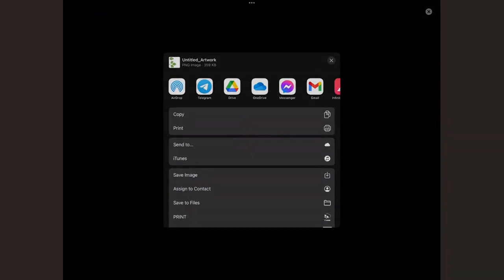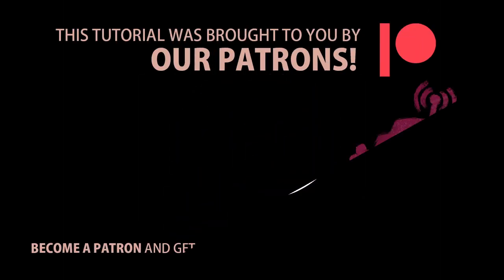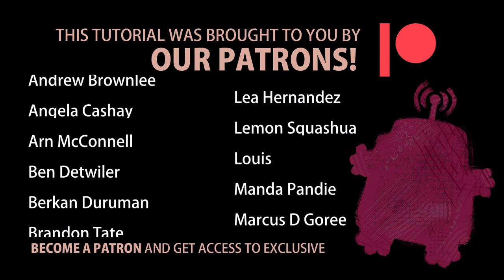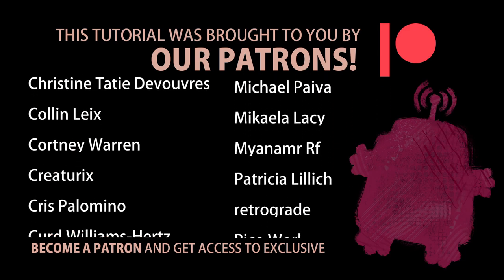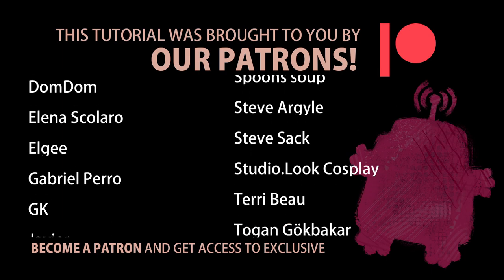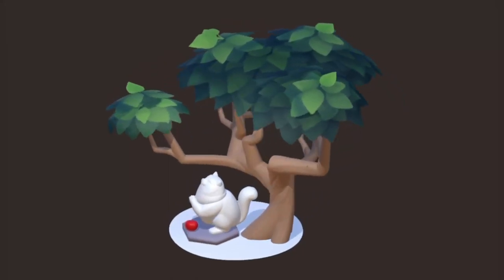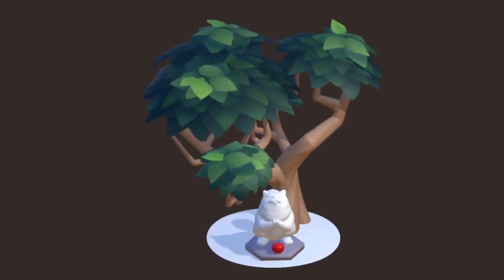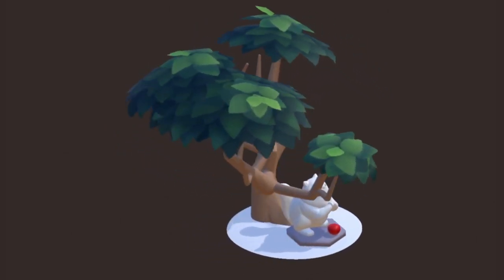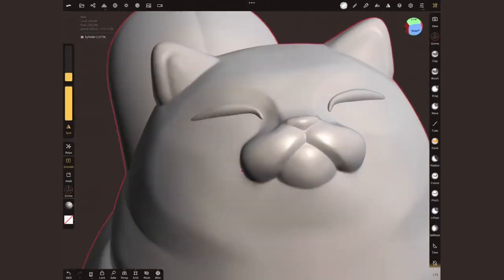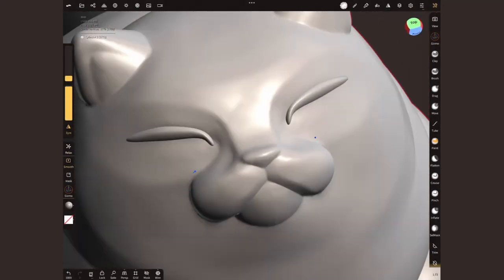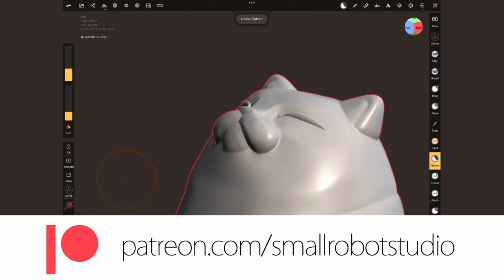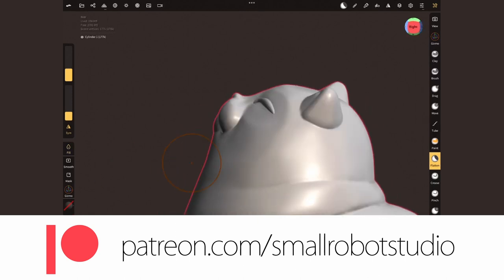Let's bring these fresh leaves into Nomad. But before we do so, I wanna take a moment to thank the amazing peeps that support the channel via Patreon. You guys are the best, thank you so much! All our Patreon supporters gain access to a growing library of assets like the models showcased in our tutorials and bonus video content like unedited time-lapses. Learn more about it at patreon.com/smallrobotstudio.